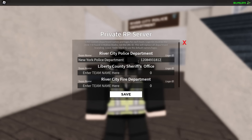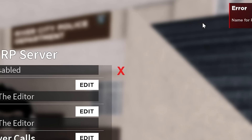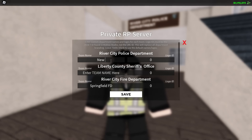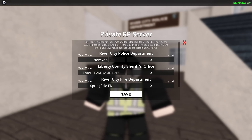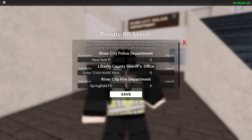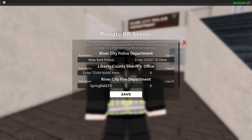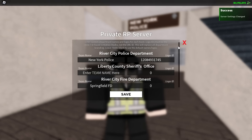Go ahead and paste this right in here with the department logo. The name for the police department is getting censored, so we'll just call it New York Police. Go ahead and paste in our ID here and save.